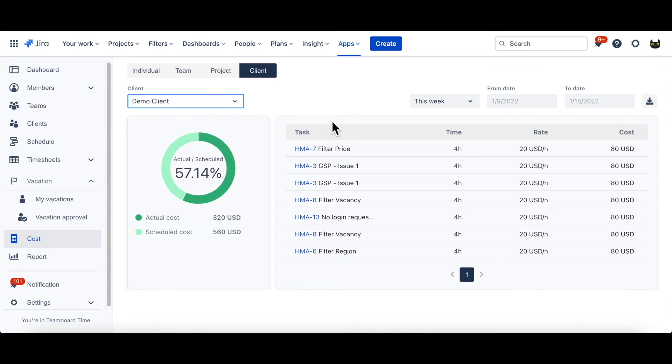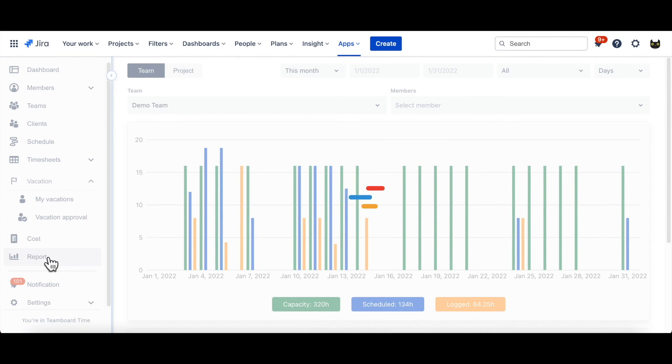The report tab will keep you updated with your team's capacity, scheduled time, and actual time logged.